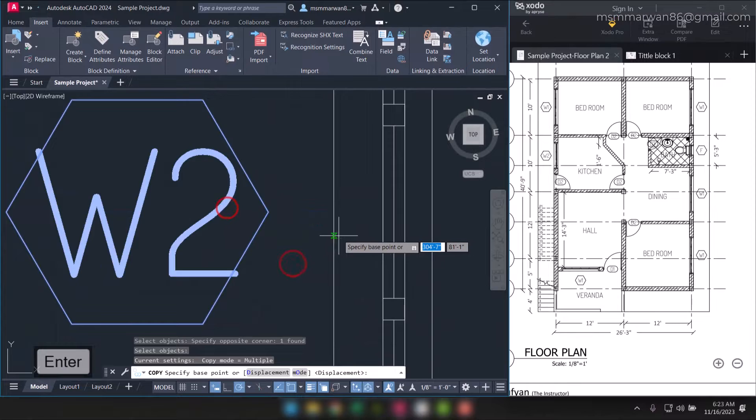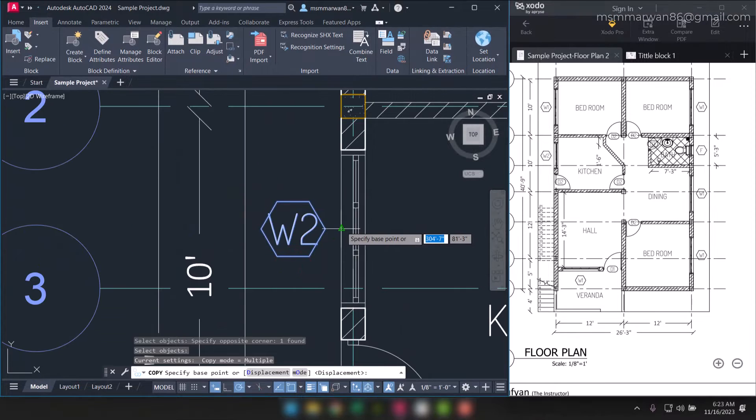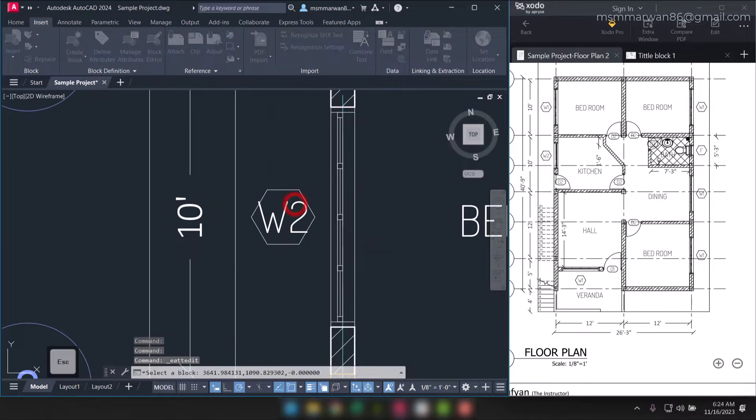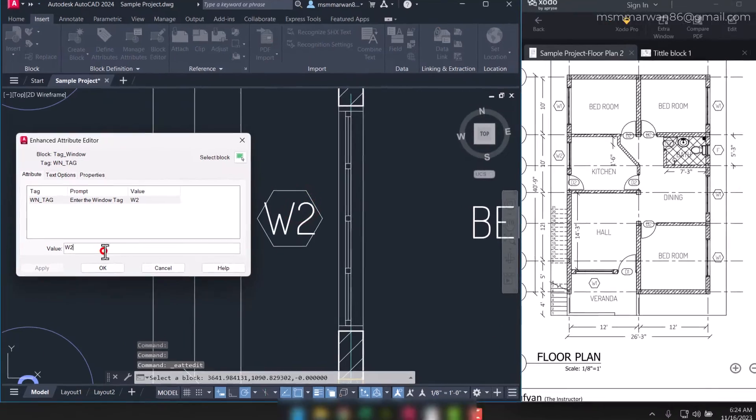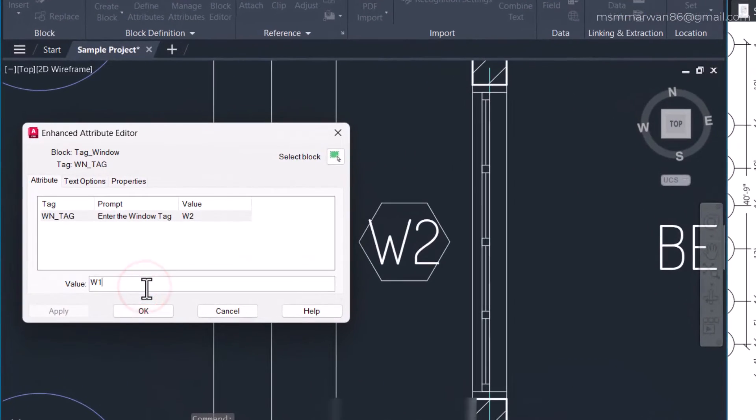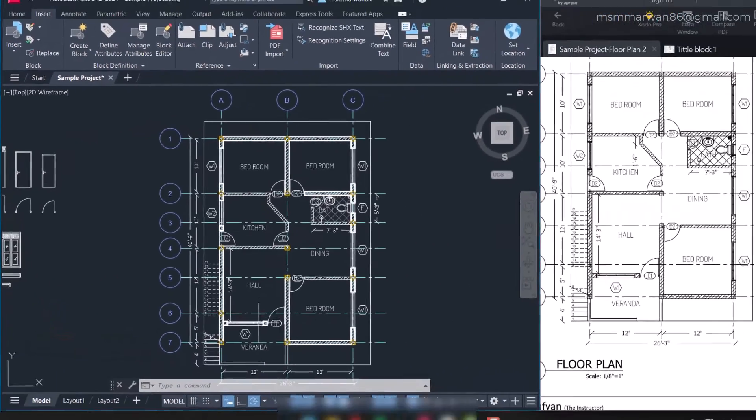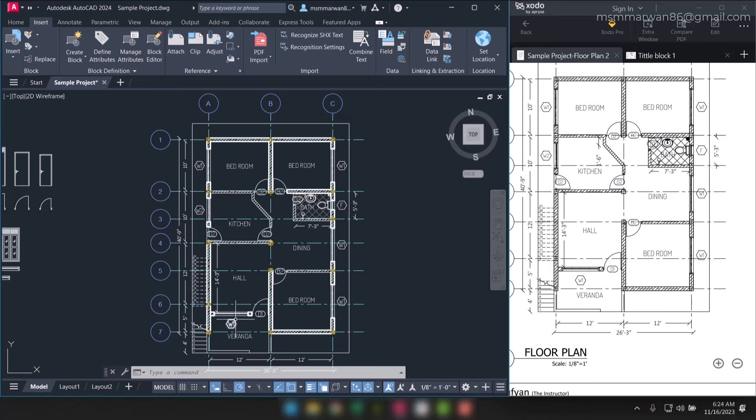From this midpoint to here, and I can edit this one as w1, apply okay. Now I have placed all the window tags.